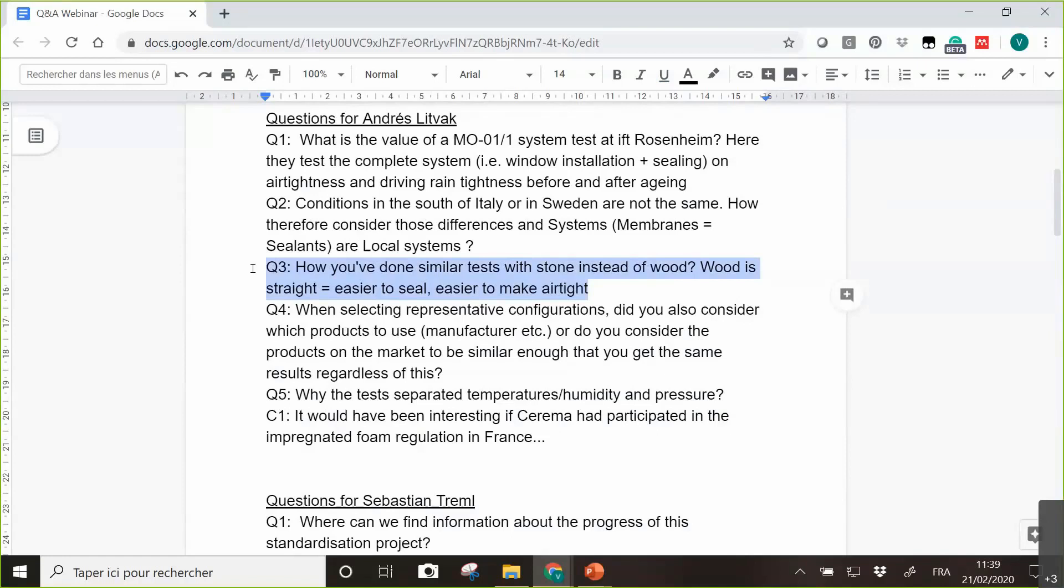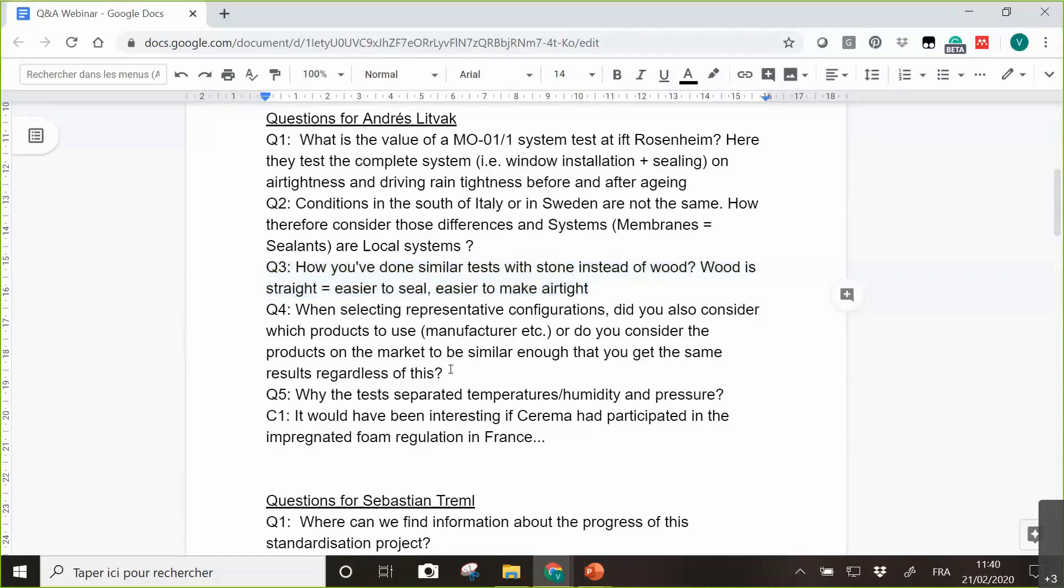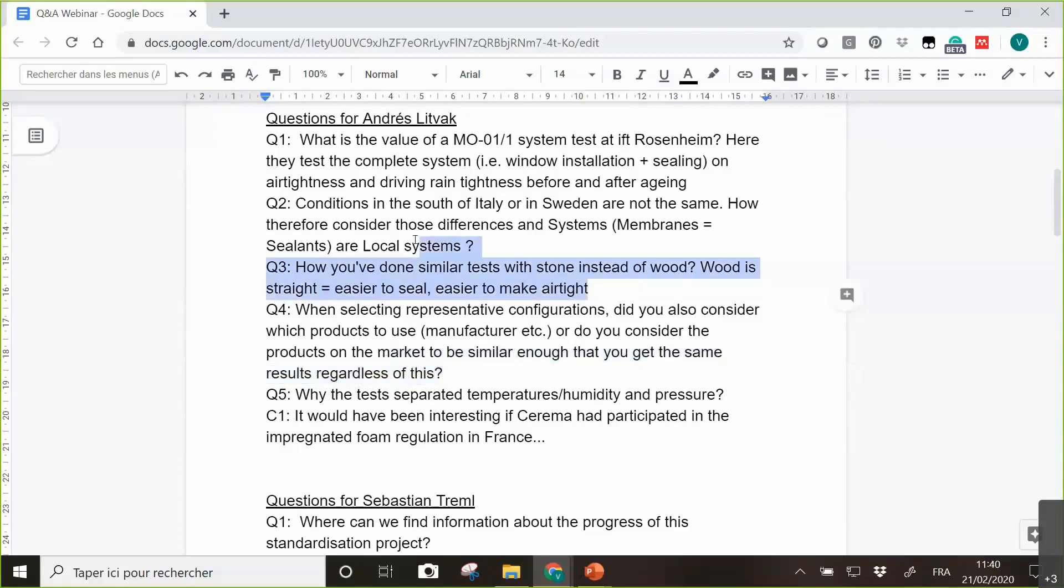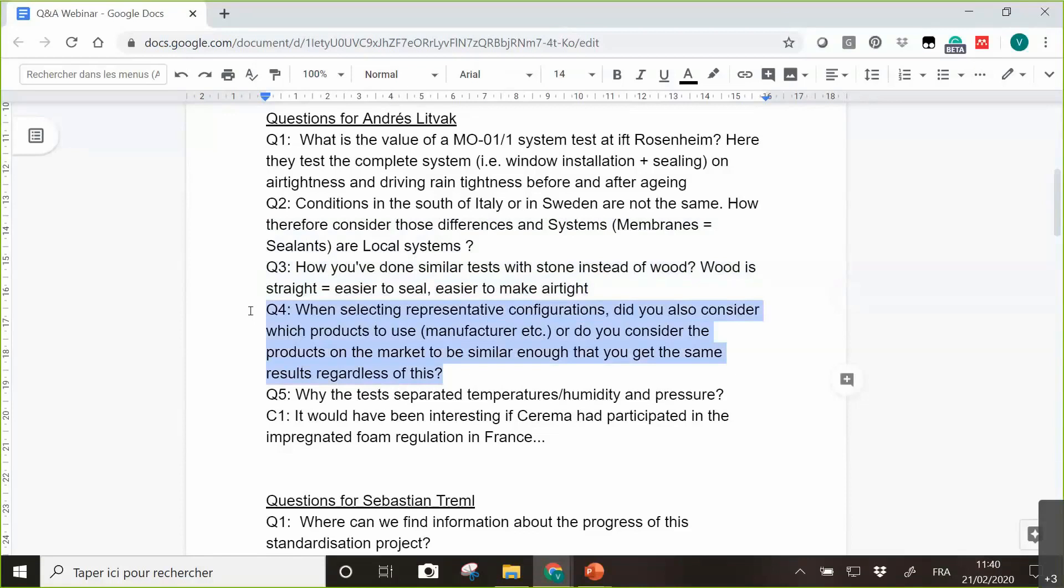Have you done similar tests with stone instead of wood? Wood is straight easier to seal, easier to make airtight? Have you done, I think the question is, have you done similar tests with stone instead of wood? Well, we did test with wood and we plan to do further research and to change the material. We are not - we didn't decide what we will choose, but we decided to change, to try something else. But it's not done yet. You will have to wait for it.